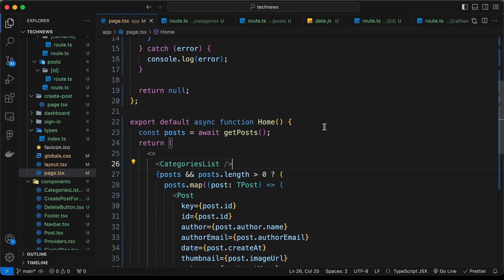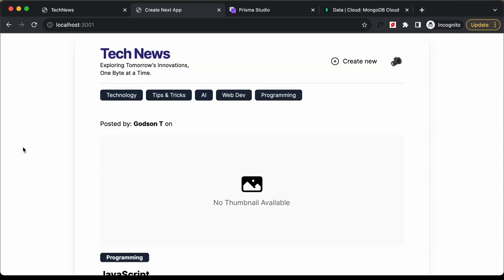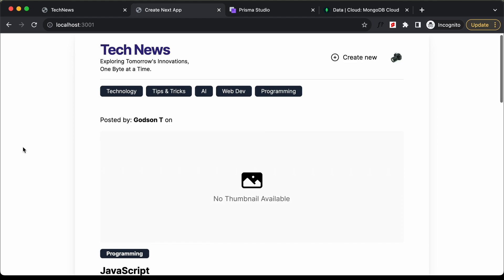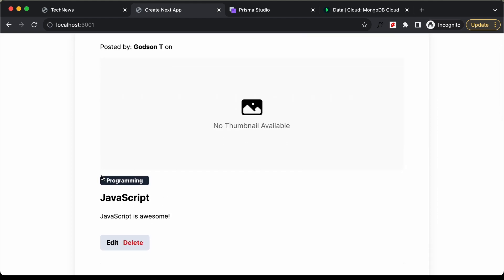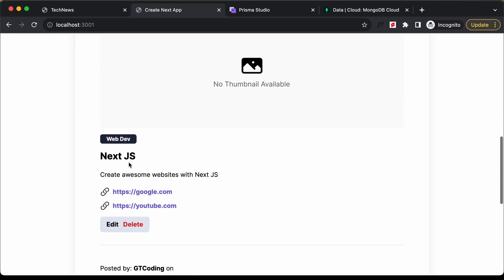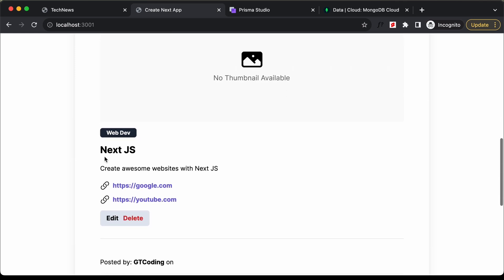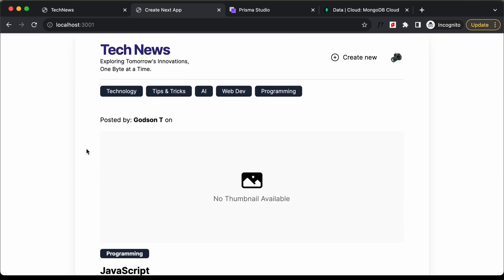Let's save and go back to the website. On the home page, posts are now being displayed — we have the title, content, and category. Since we don't have a thumbnail, we get a placeholder. We also have the links displayed. Everything is working.